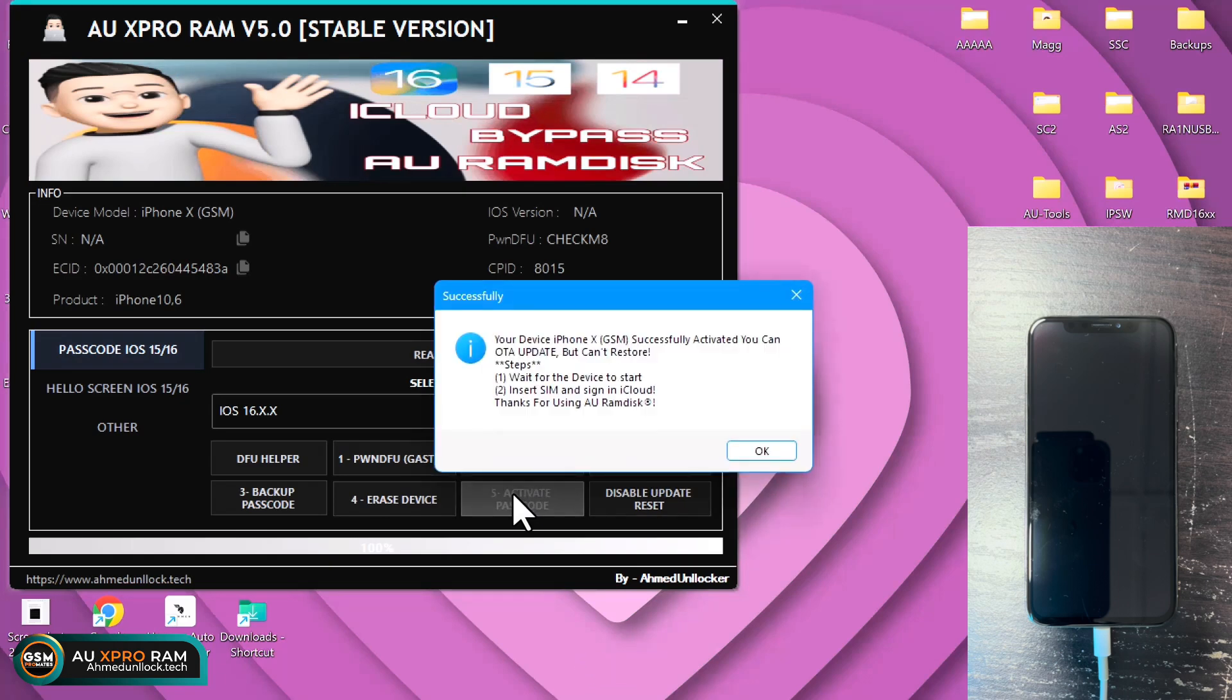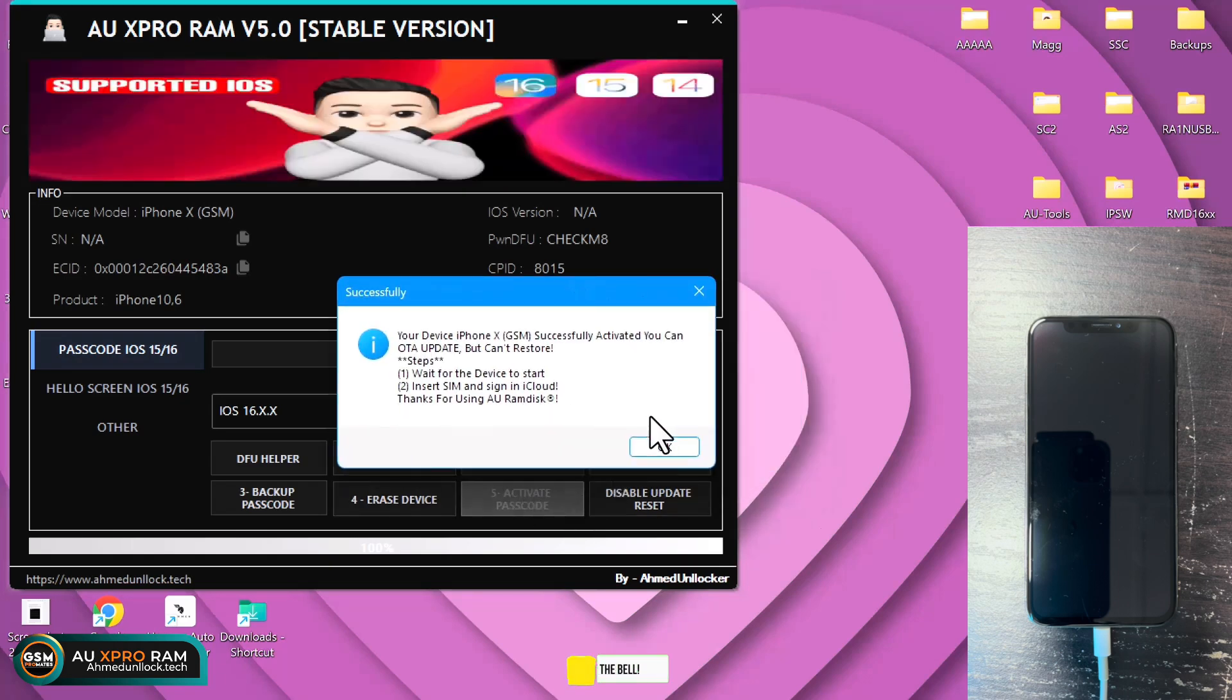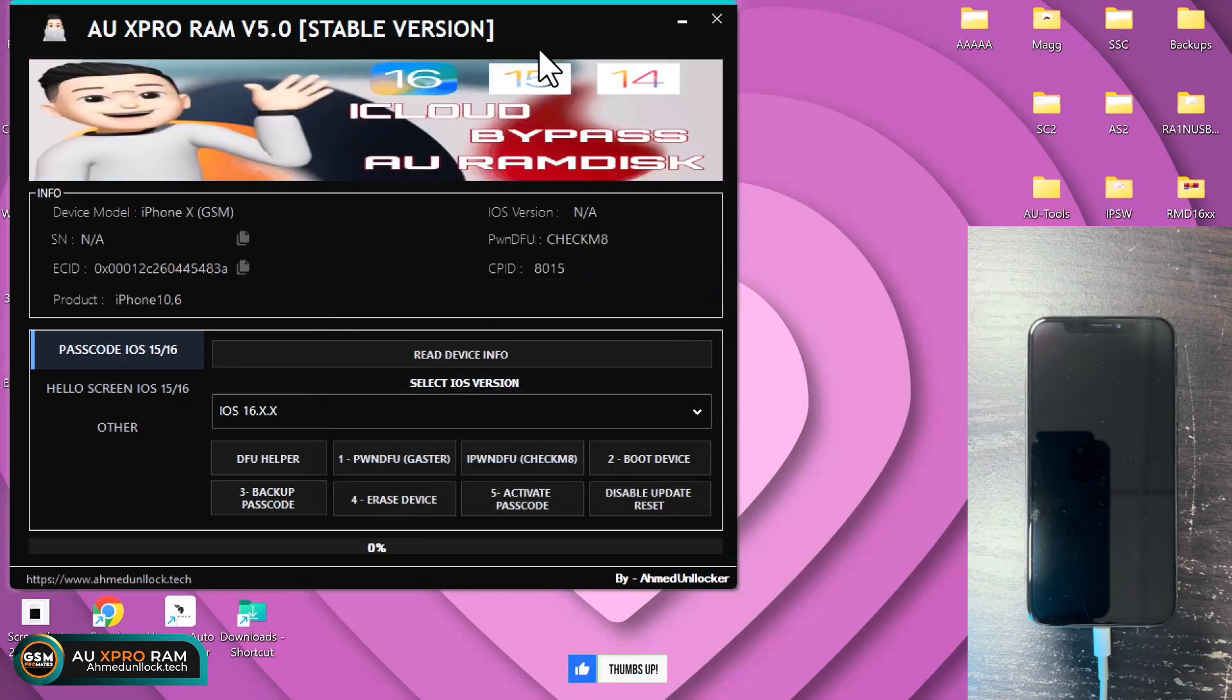We've successfully activated the device. What you need to do is just click on OK and then the device will automatically reboot and skip the setup.